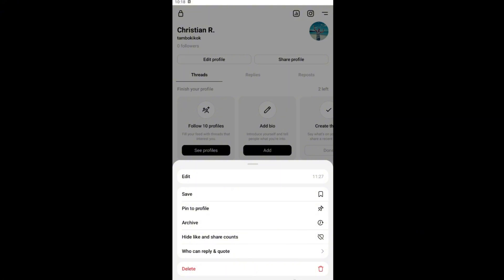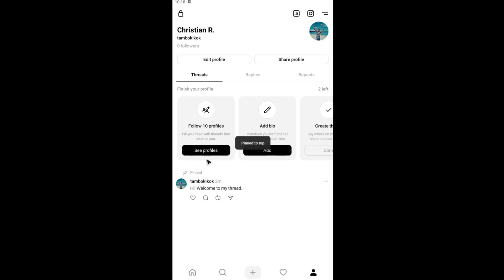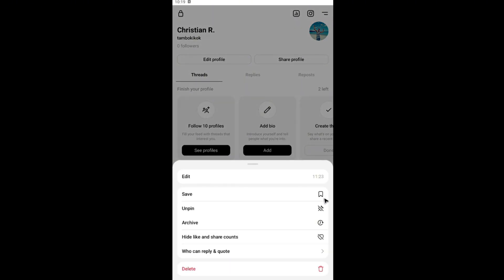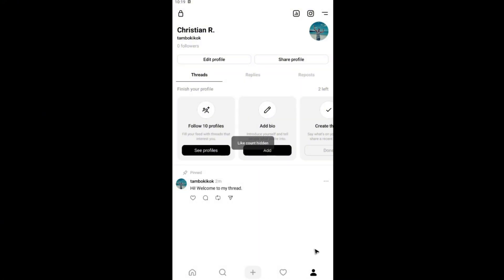Again you can pin this to your profile. As you can see it is now pinned. Tap on it again. You can archive as well and hide likes and share counts.